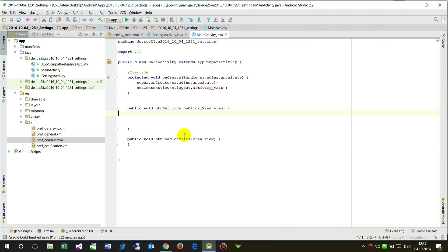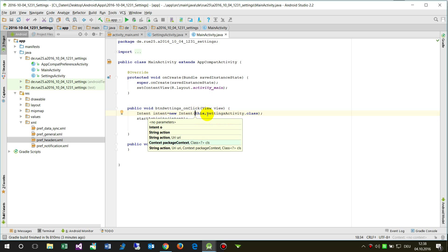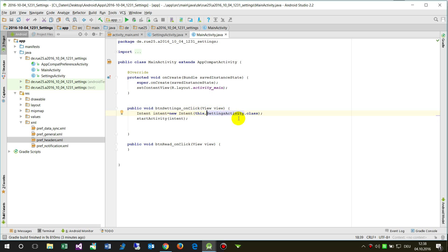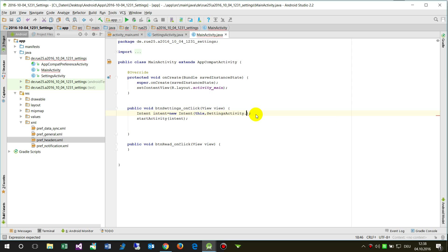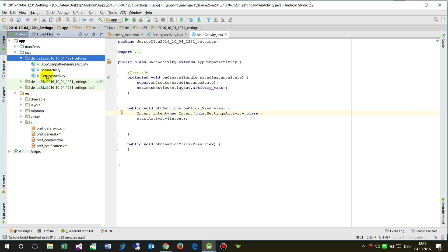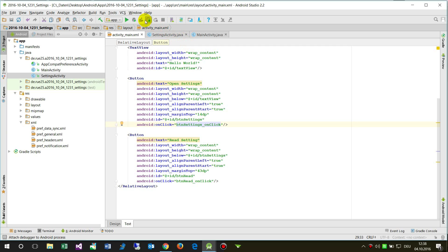In the button click handler, we create a new Intent. The Intent takes the current context — the MainActivity — and opens the SettingsActivity class. There is one class called 'Settings' that handles all settings, and we pass its class reference to the Intent. Then we start the activity.